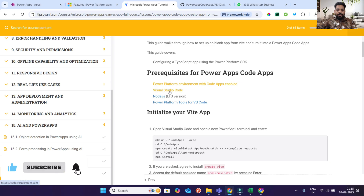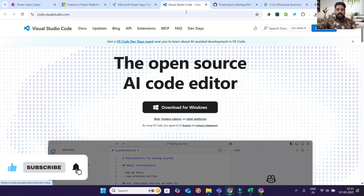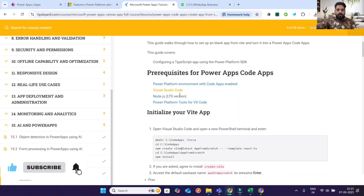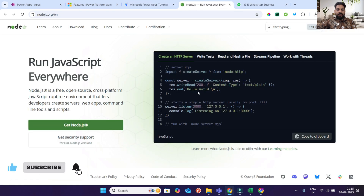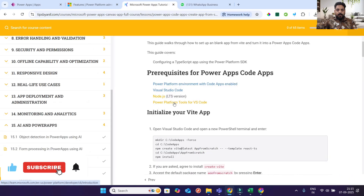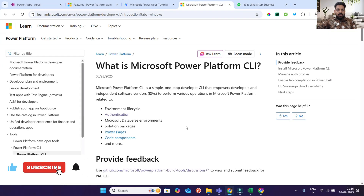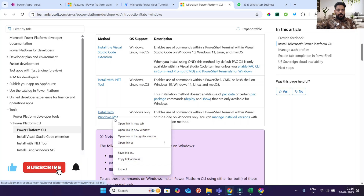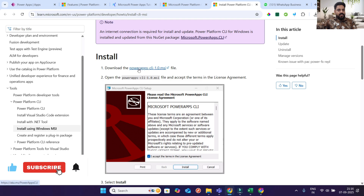Next step: install Visual Studio Code. Click the download button and it will install. Then go to Node.js and from that URL you can download Node.js. Also install the Power Platform tools for VS Code — this is important. You can install it using the Windows MSI installer. Click on it, then proceed to install and download it.